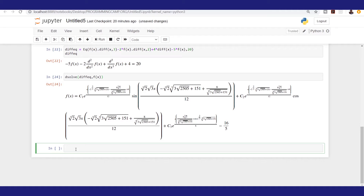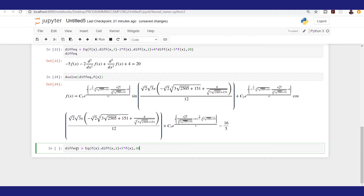Let's try a simple equation you could solve in real life. I'll define deq1 using Eq: f(x).diff(x, 2) plus 5 times f(x).diff(x) equals 30. Let's call back deq1 and see what it gives us.